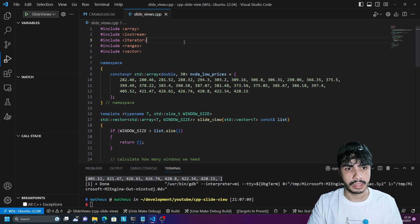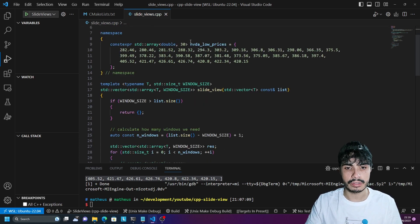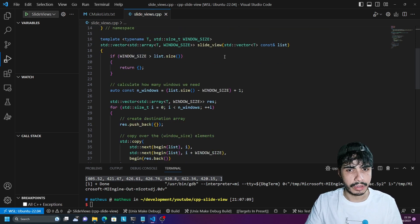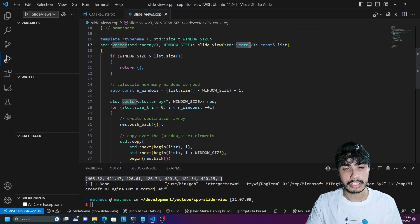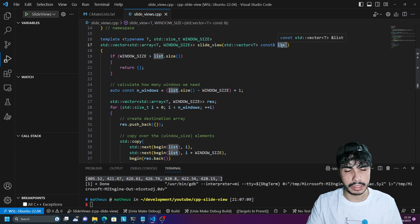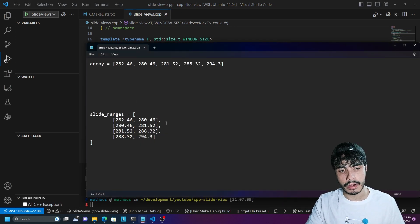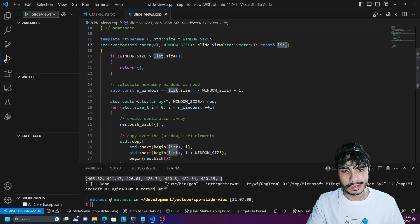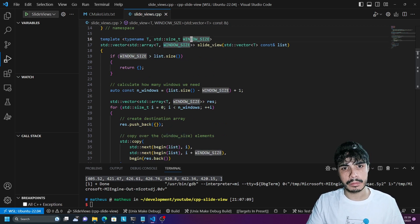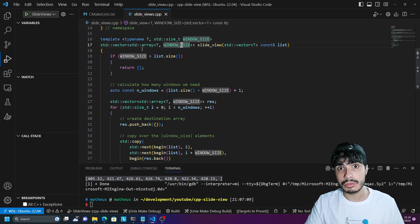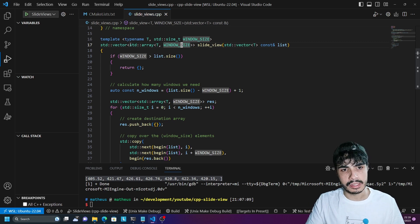Before we look into the C++23 ranges header, if you were to write this sort of sliding window algorithm yourself, it would probably look something like this: a function that takes in a vector or a range, splits the big list into smaller sublists, and each subarray gets shifted by one every time with a particular window size. The window size is a template argument for compile-time use, and the subarrays are represented by std::array.